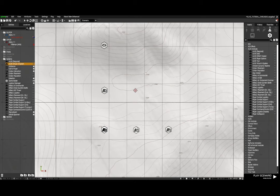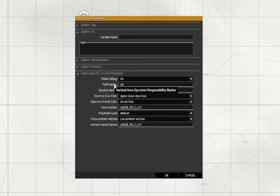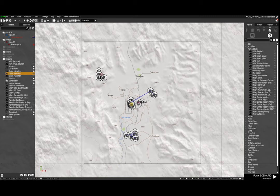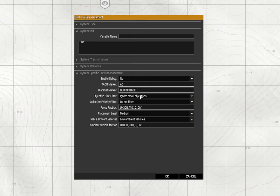Next module you'll need is civilian placement which is also in the list of modules. Debug no. Now I've got an AO marker - you don't really need one particularly if you're using a smaller map, but I've just put one on there anyway, which is basically a marker that covers the entire play area. You don't have to have one.